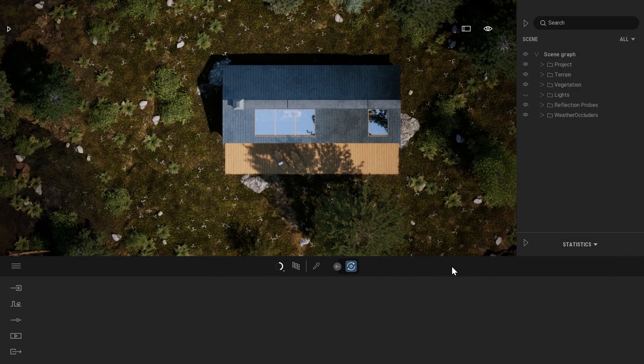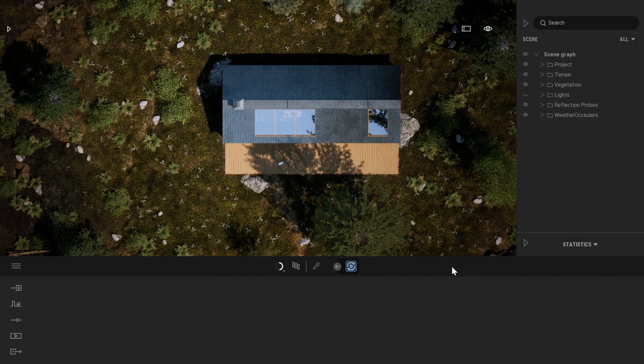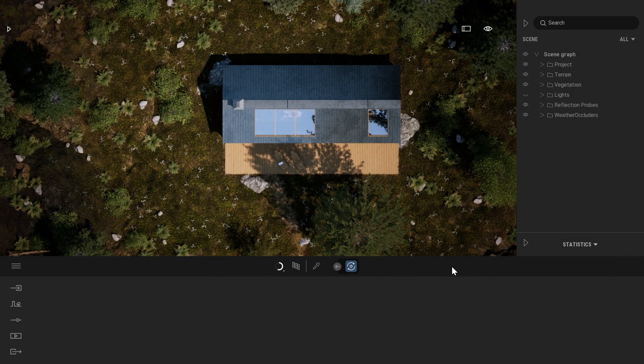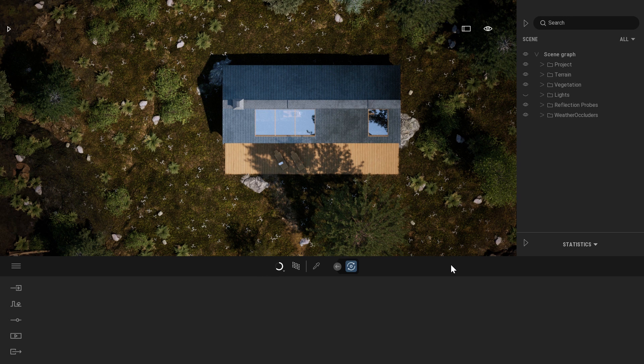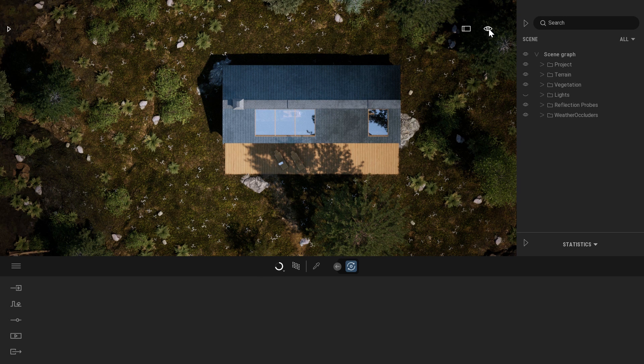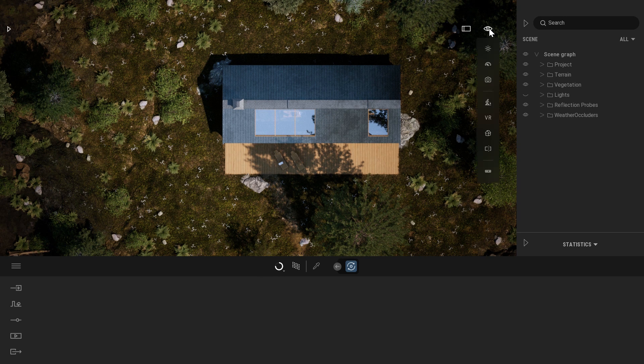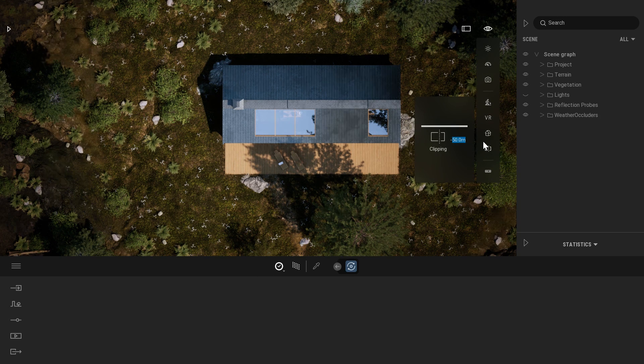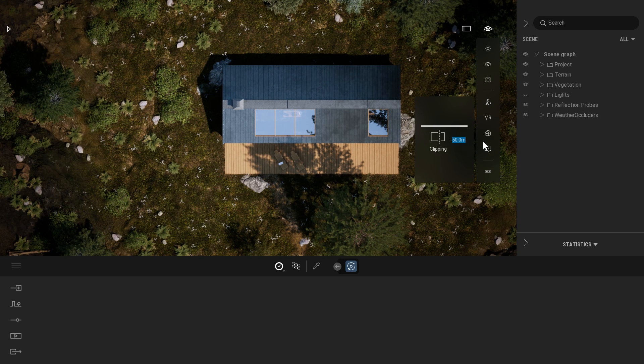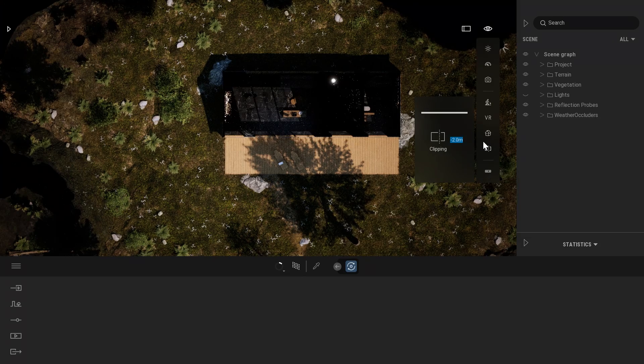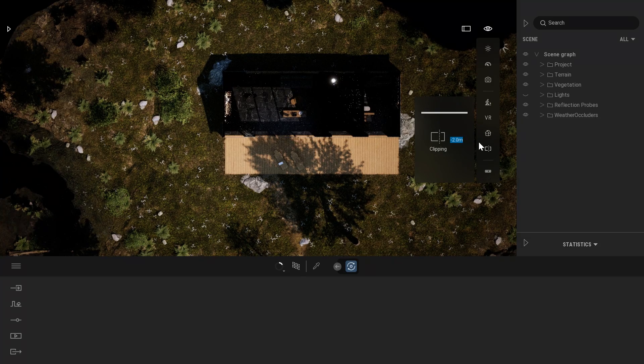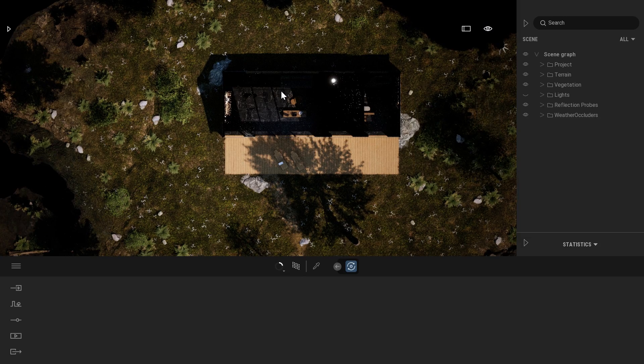Also, while you are in top view like that, you can use a clipping tool to clip through your roof and your ceiling. You can find this clipping tool in the eye menu, clipping. Here, I already know pretty well my project, so I know that I will need to cut at minus two meters to cut through my roof.